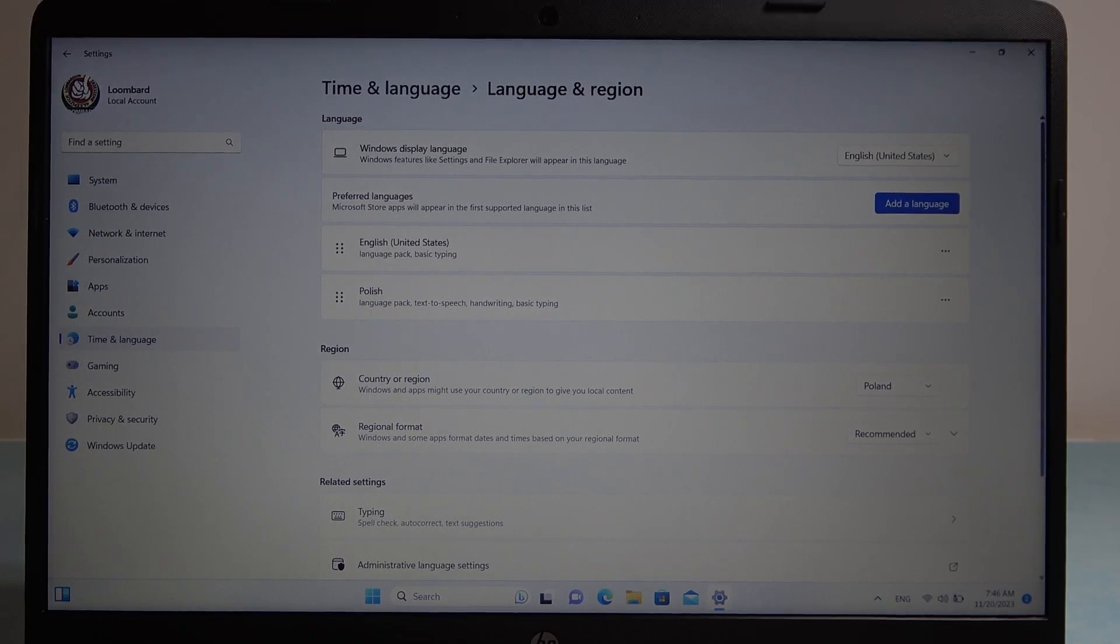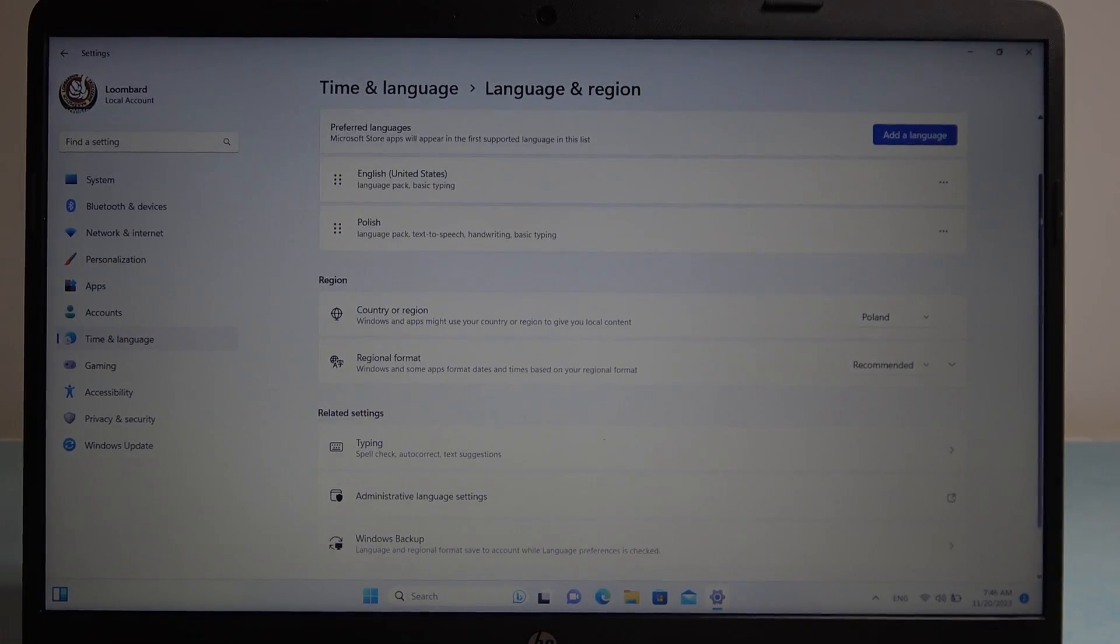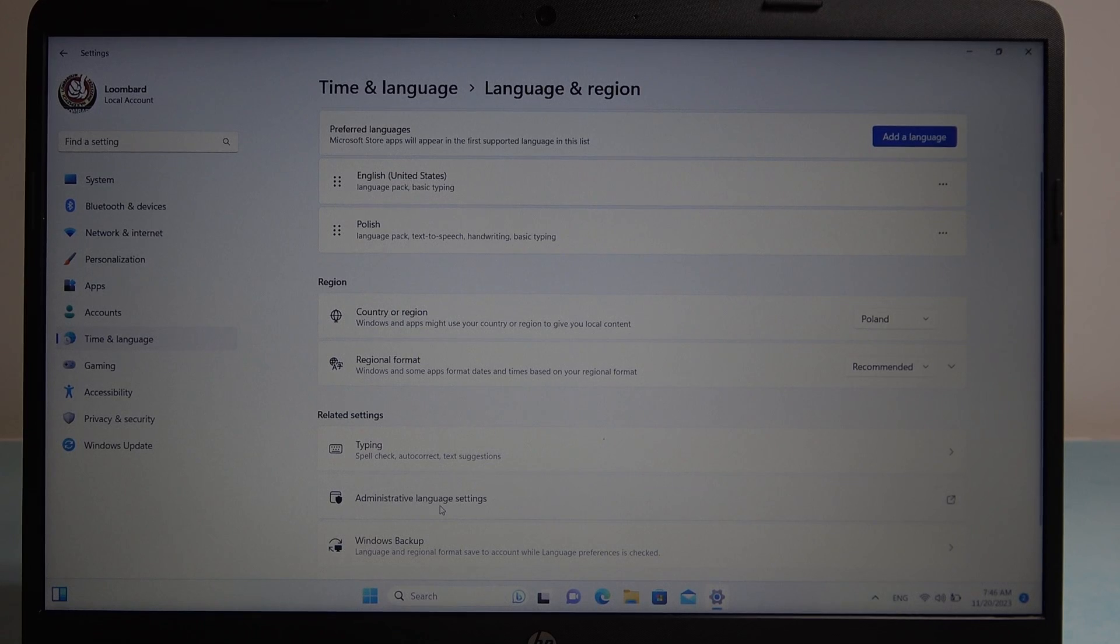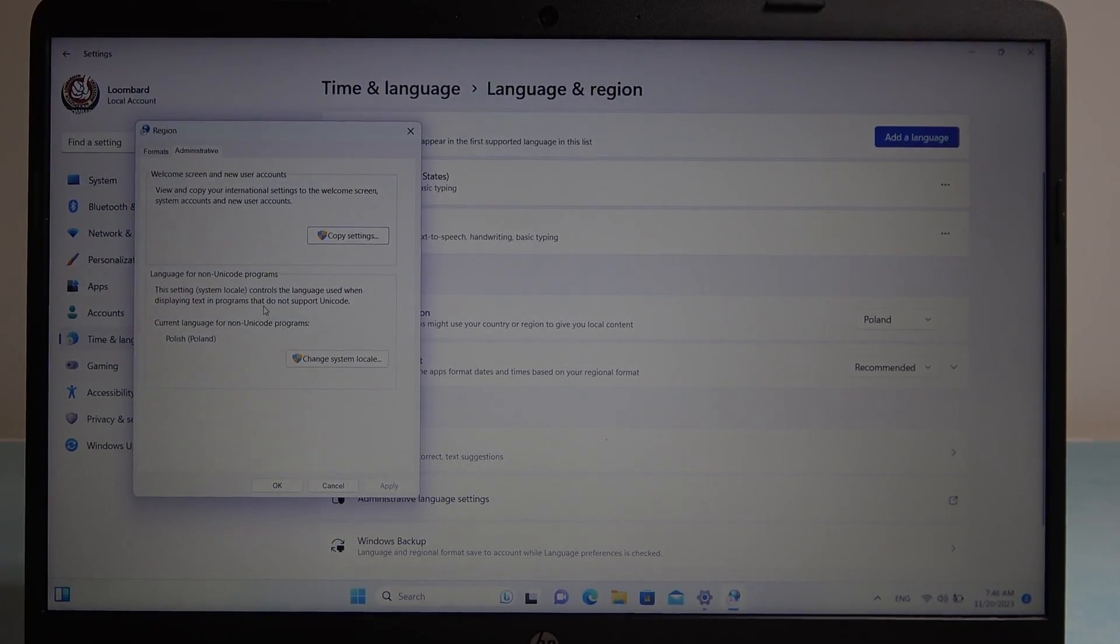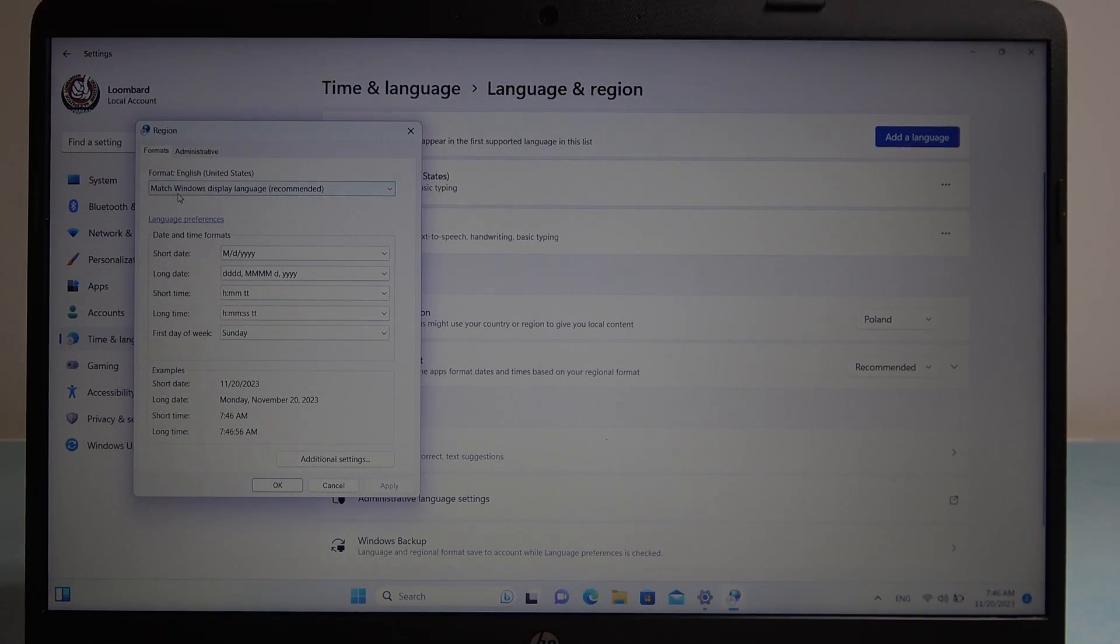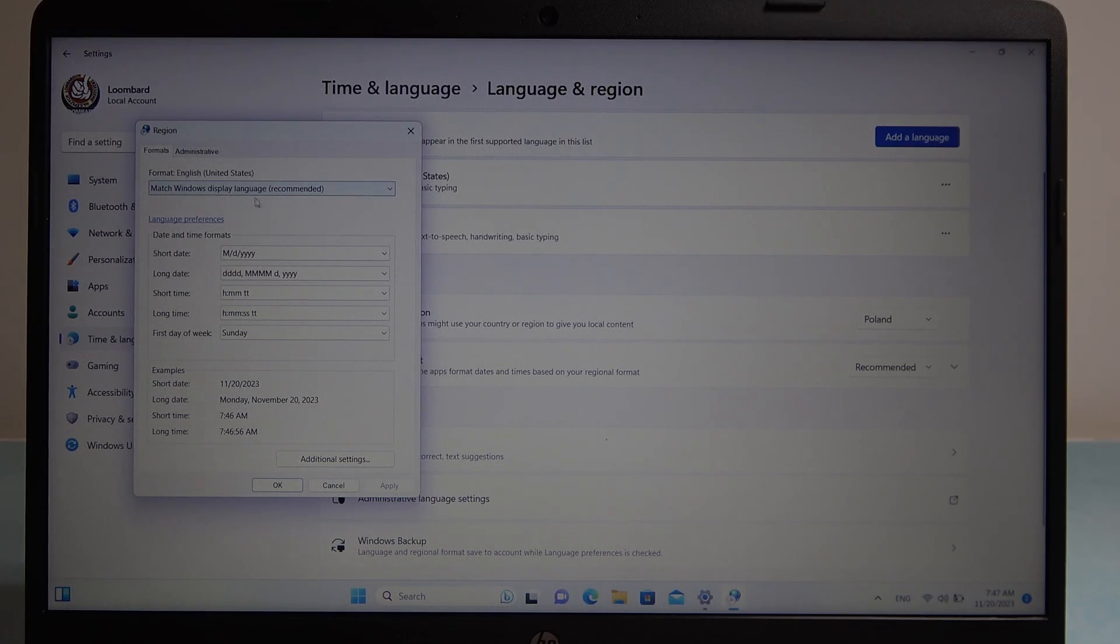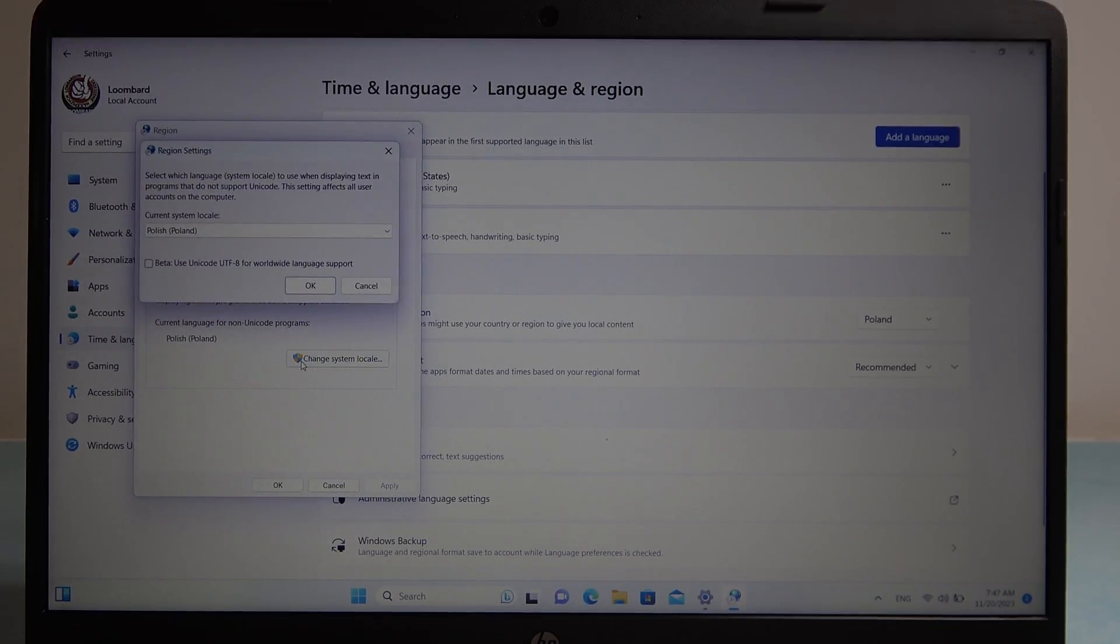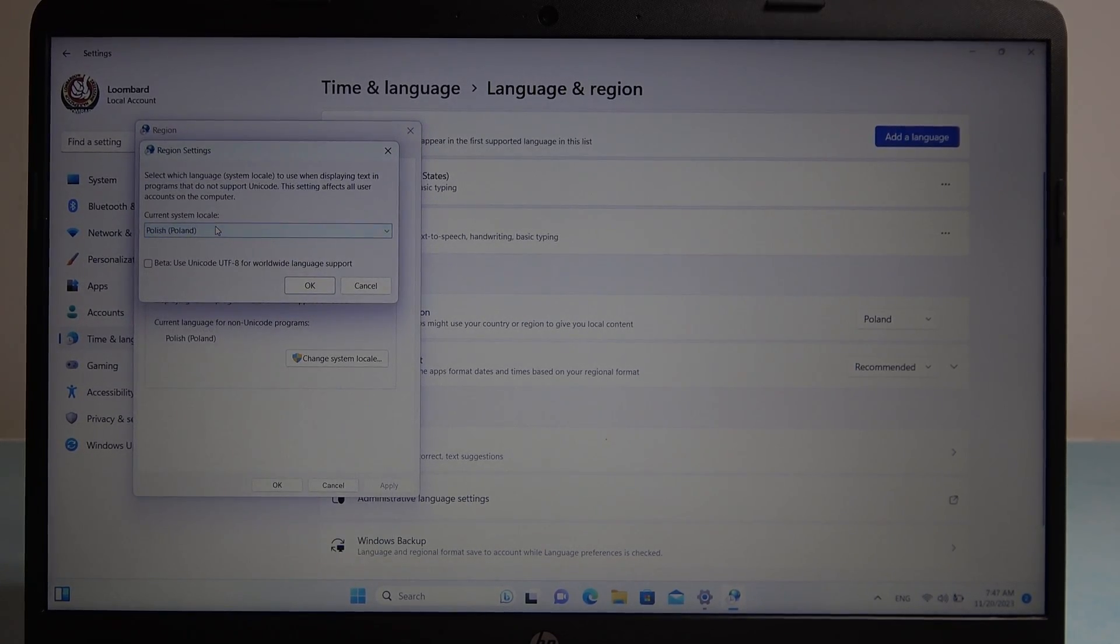Next thing to make sure, if your windows didn't change that language, is to go for administrative language settings. Here we can go for the formats and make sure that your windows language matches your display language right here, and also in administrative we can change our system locale to a different language.